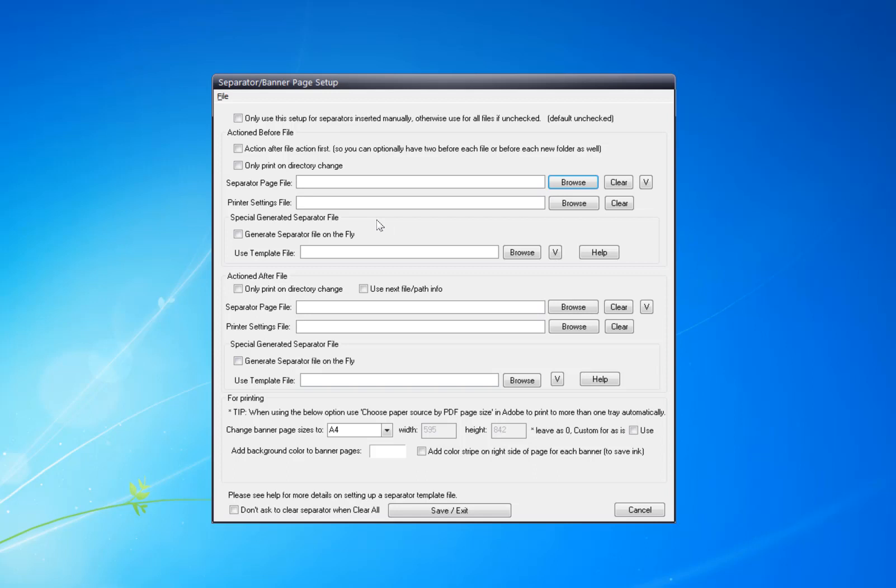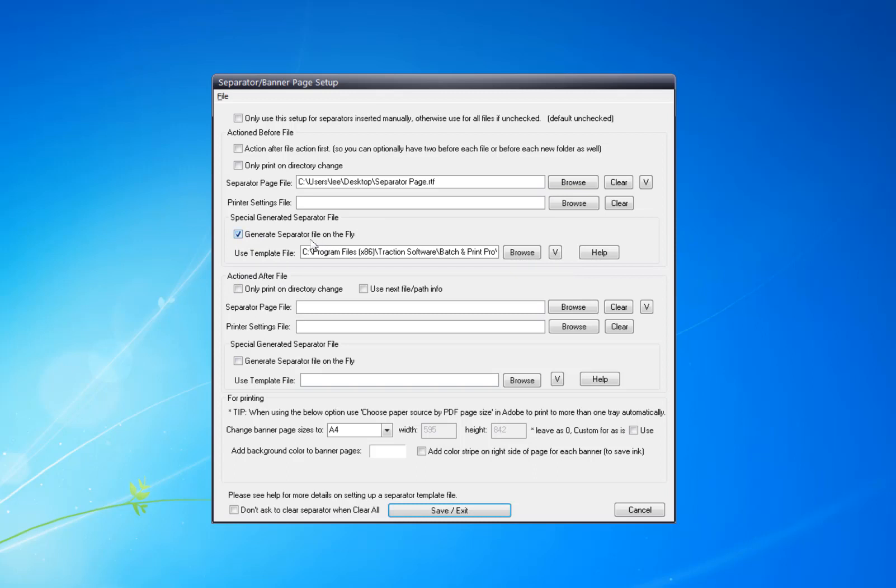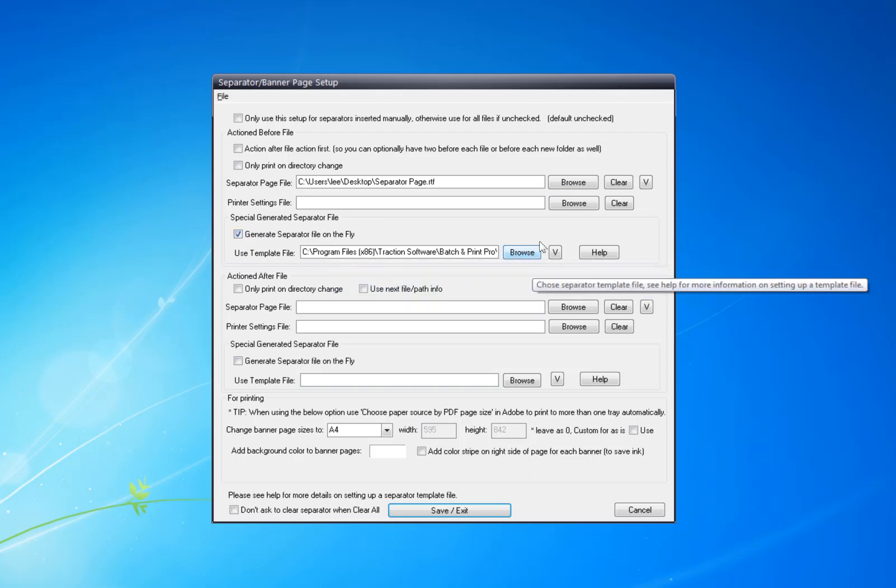I'm going to click Generate Separator File on the Fly, which fills in the default information. Now to print to another tray...